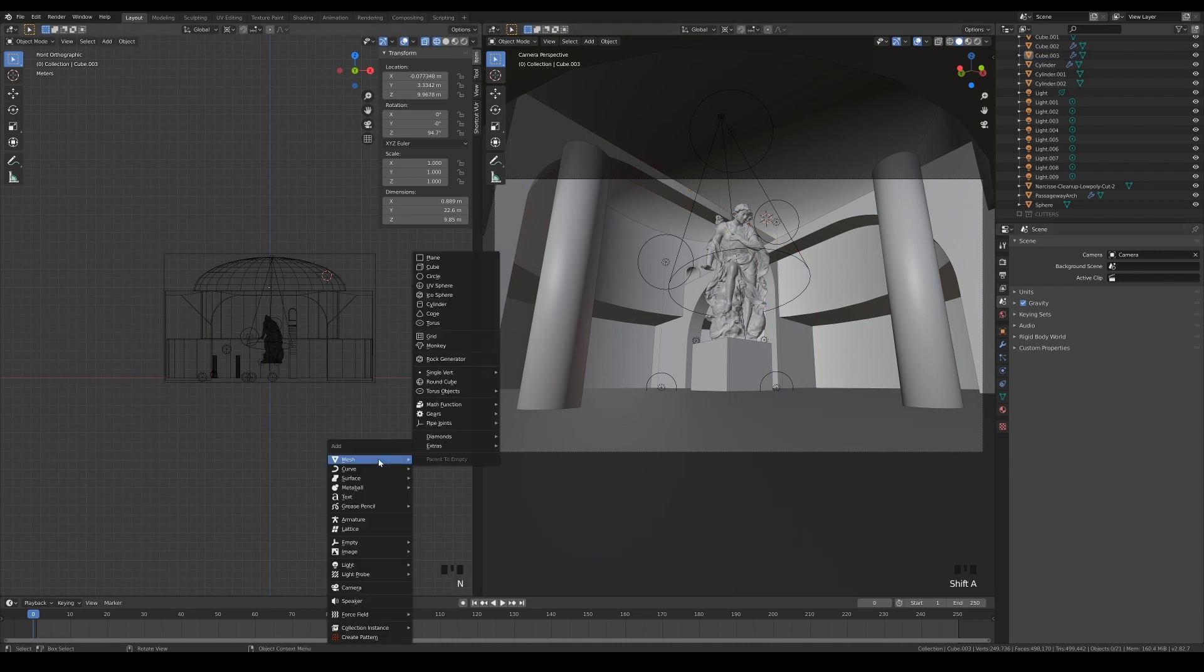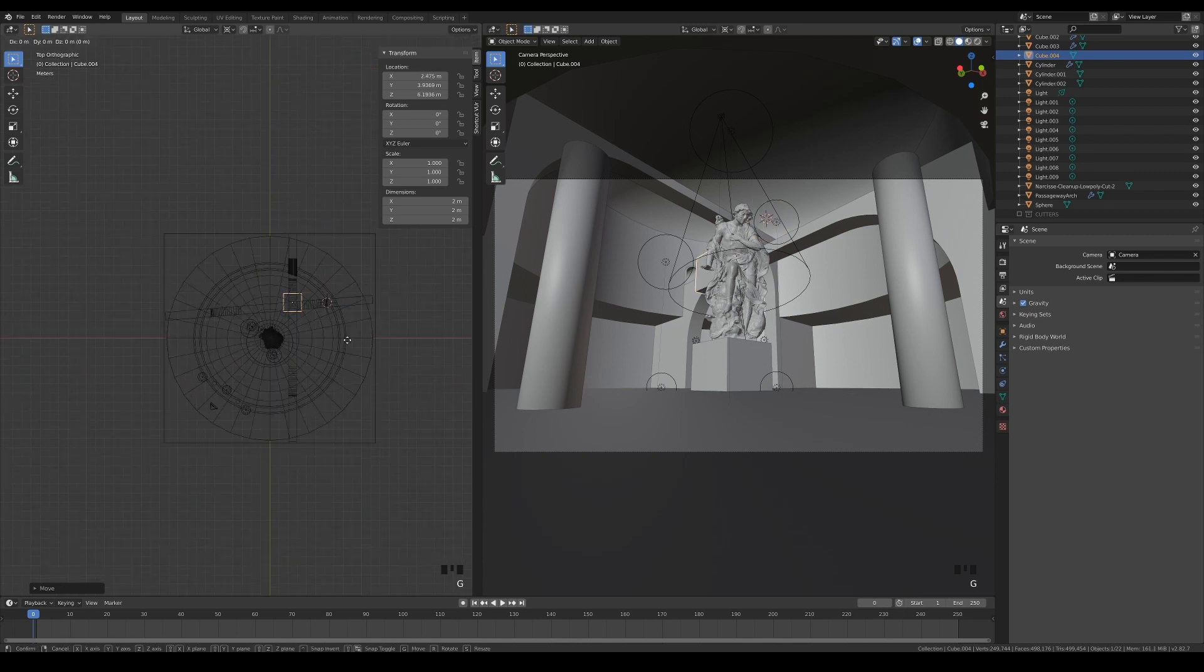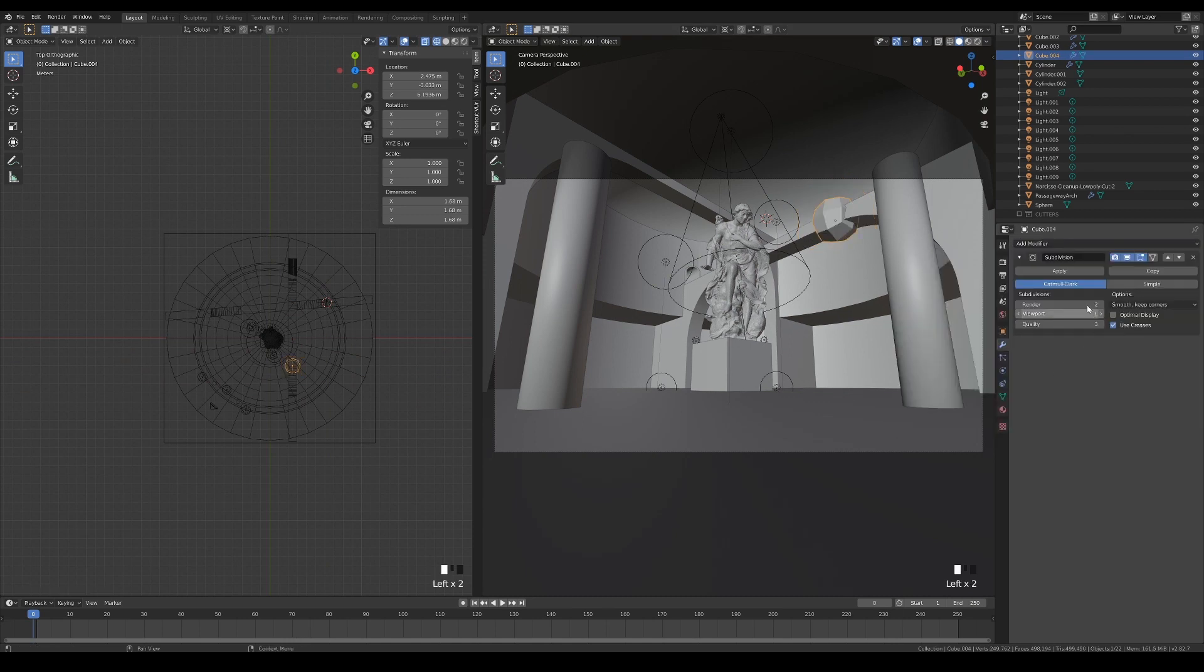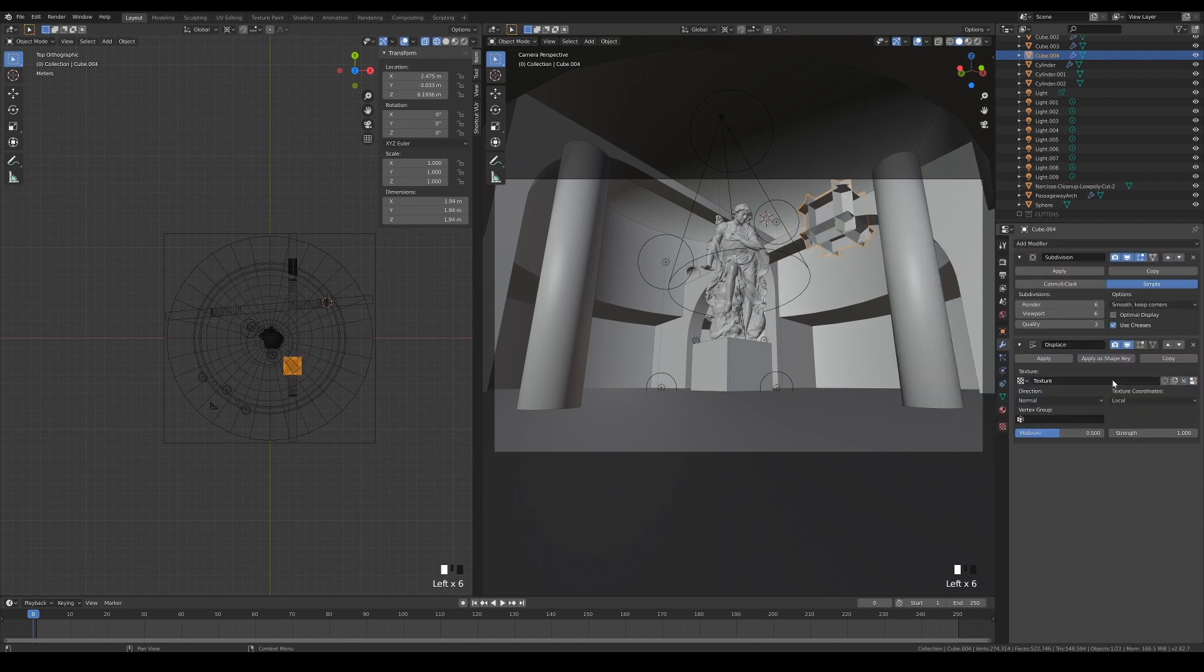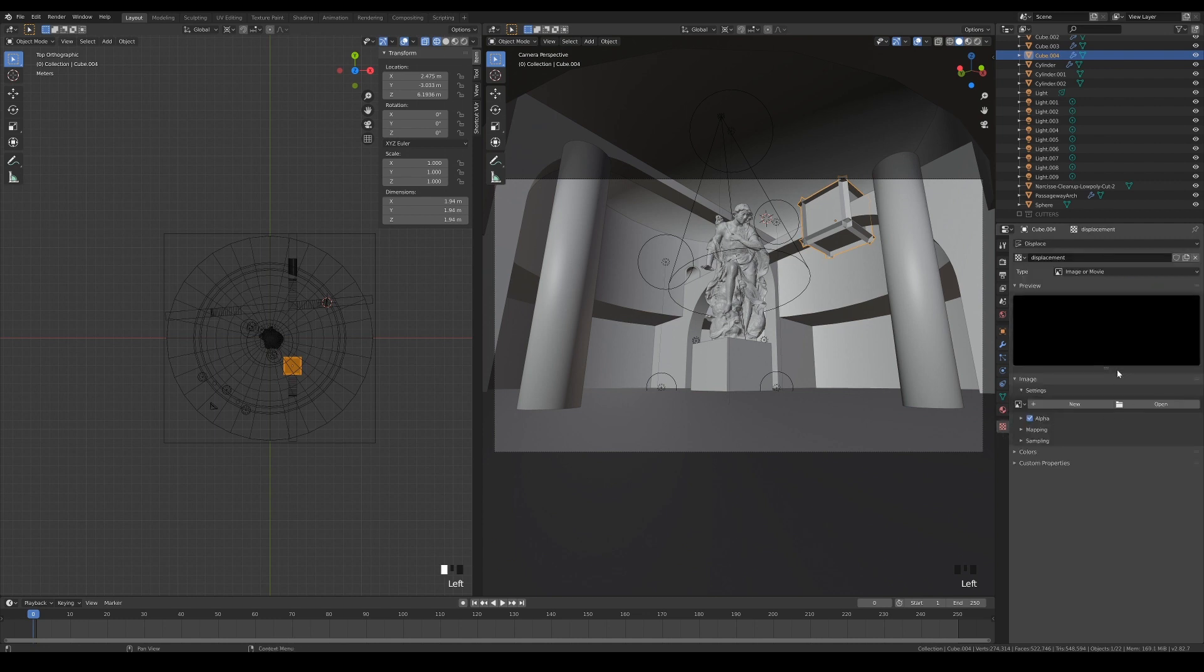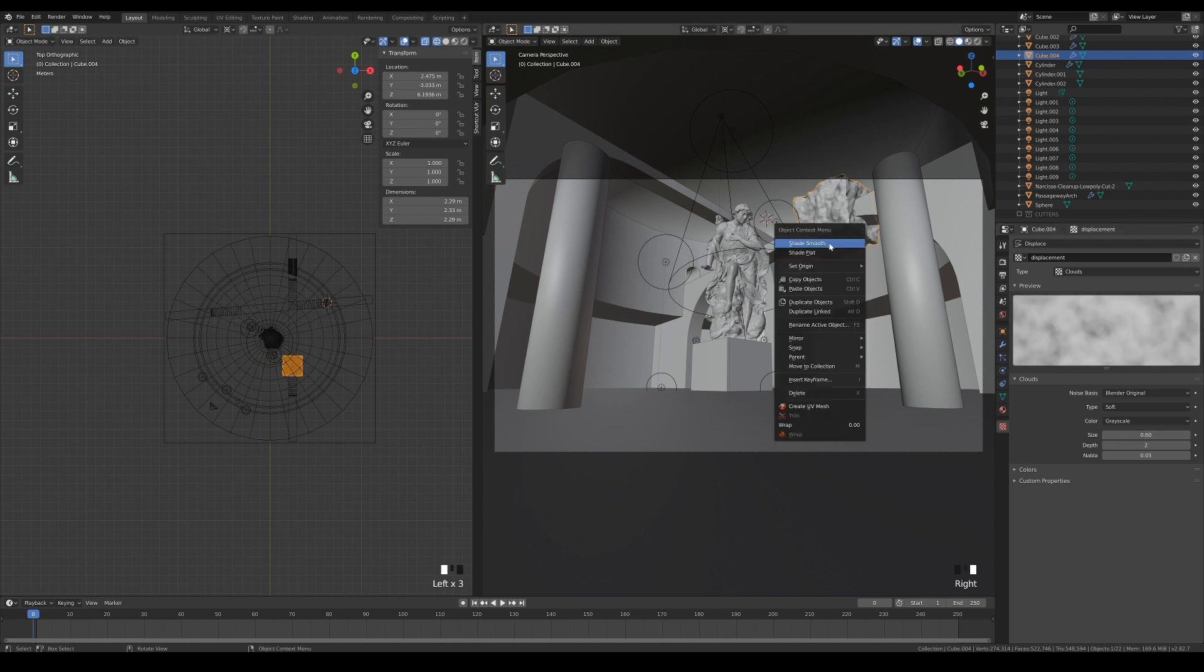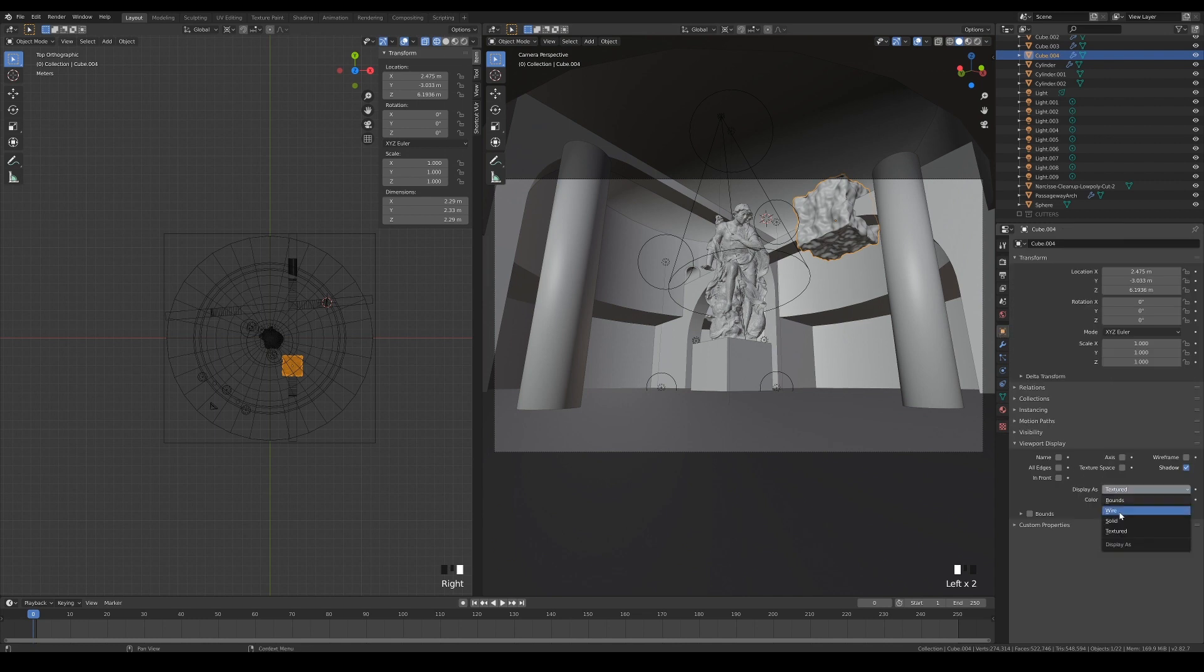To create the damage on our bridge, add in a new cube and place it over the bridge around here. Add a subdivision modifier to give it more mesh density, and choose Simple to retain the cube's shape. Then, add a displace modifier and create a new texture. Lower down the strength, and choose Cloud for the texture type. Adjust the size of the texture and enable Smooth Shading. Also, change it to Display as Wire because this will be used as a cutter object.